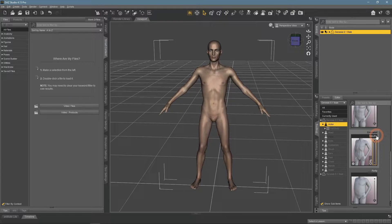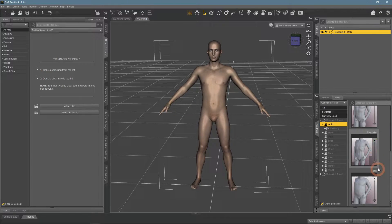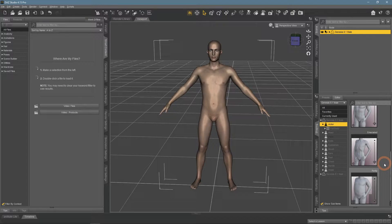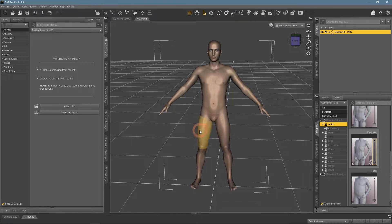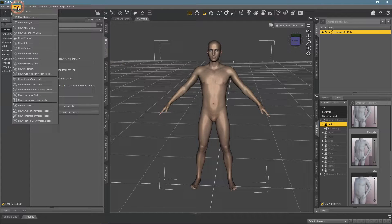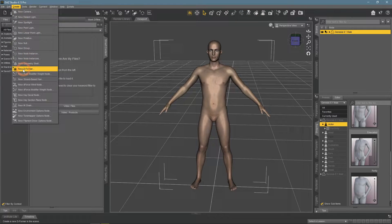But there are only several built-in morphs, so we will see how you can create a morph yourself. For this, you need to change the geometry of your figure. There are two main ways to do this. The first is by using a special tool directly in Daz Studio — the Deformer — and we need to add it to the character. Make sure to select the character, go to the Create menu, and find New Deformer.